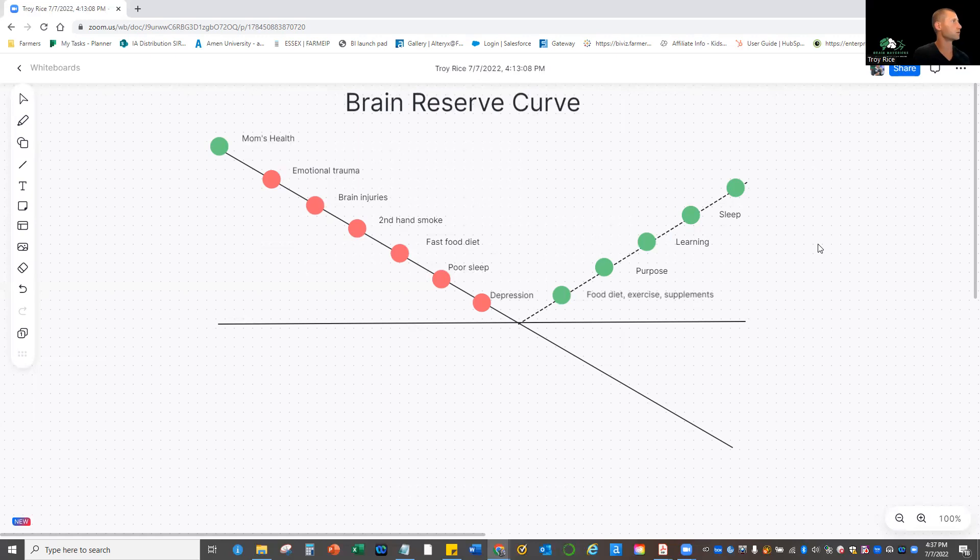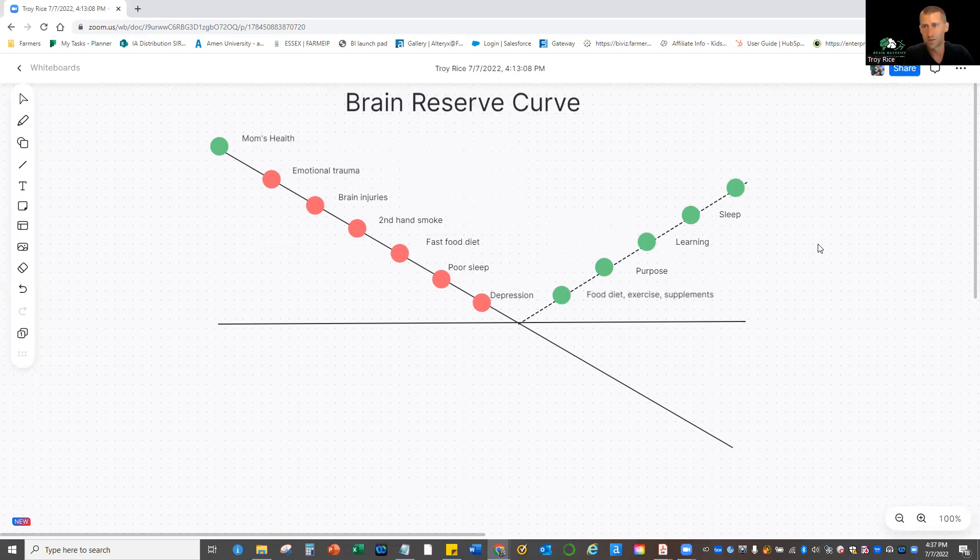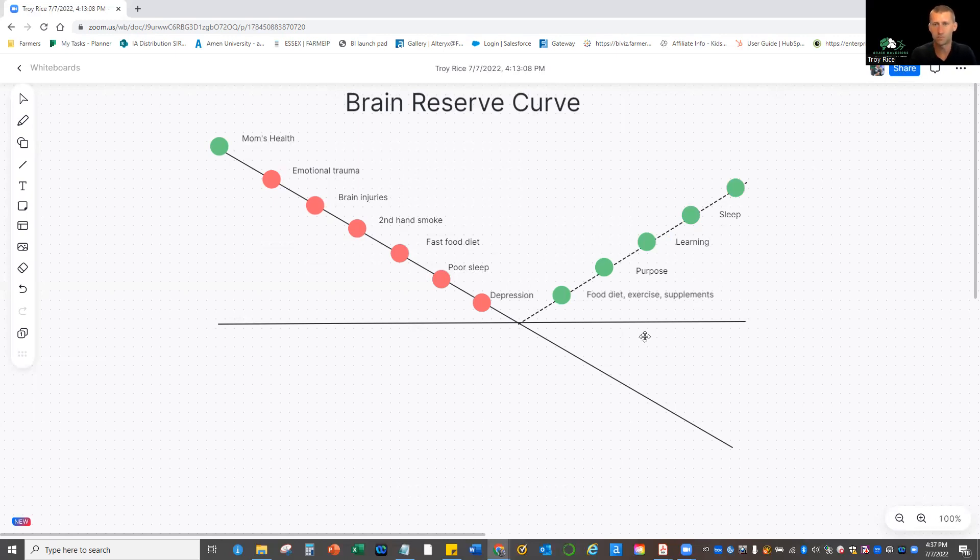And so I wanted to share a few of these examples so that you can see. But next I'm going to walk you through just a couple of tips that you can do to start to think about yours, and then a couple of exercise or activity handouts that you can use to develop your own brain reserve curve. So stay tuned and check out the next session on the activities that are available to you.